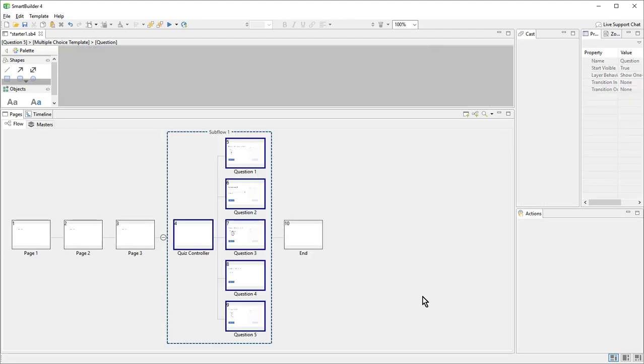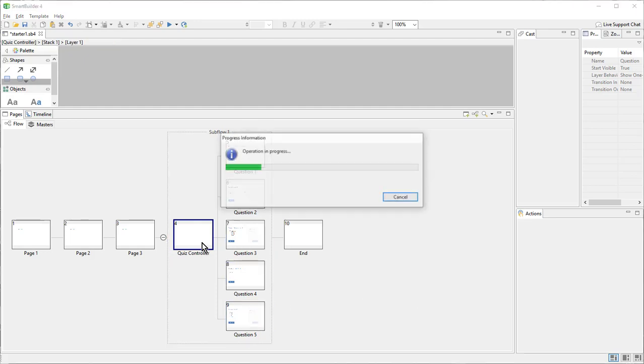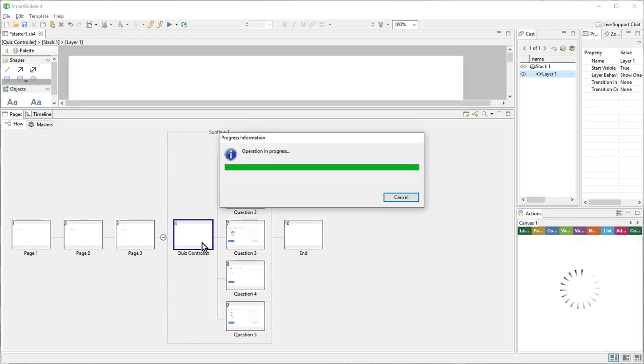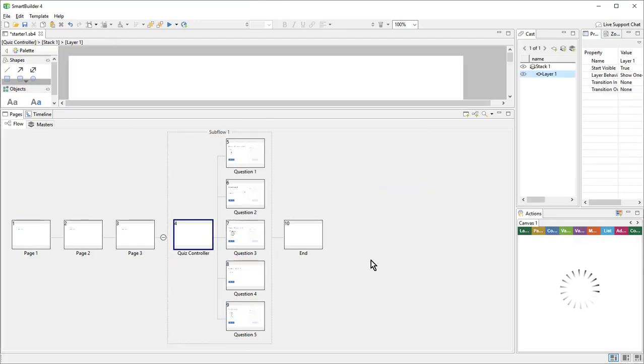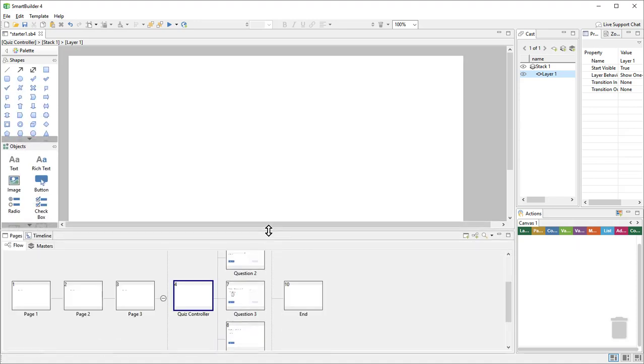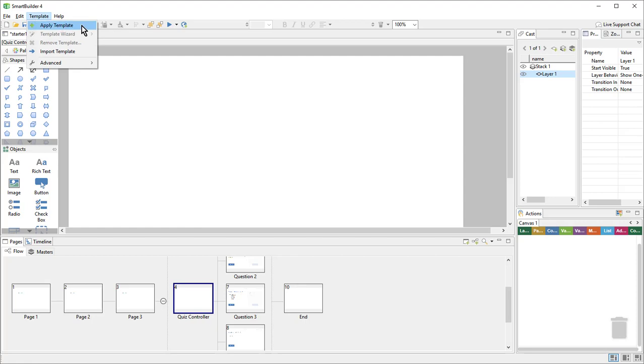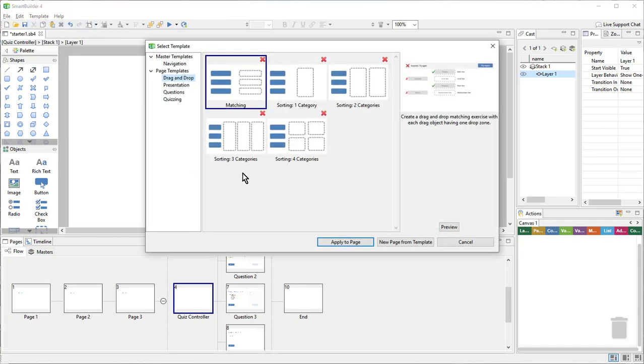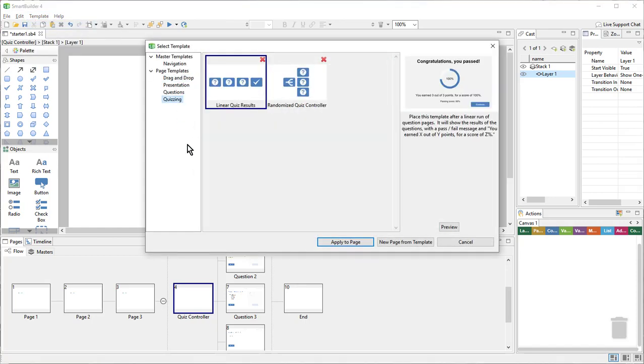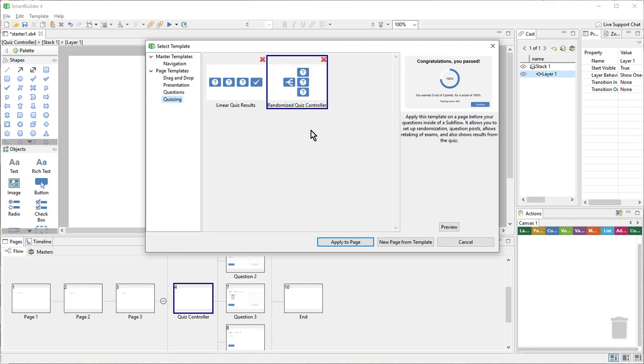Next, I'll return to the quiz controller page and apply my quiz controller template here. So we'll go up to template, apply template, we'll go to the quizzing category and choose randomized quiz controller.